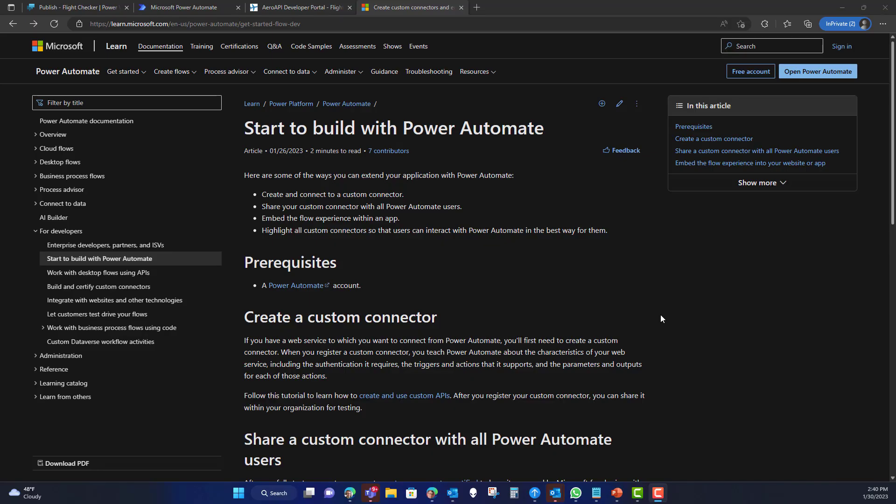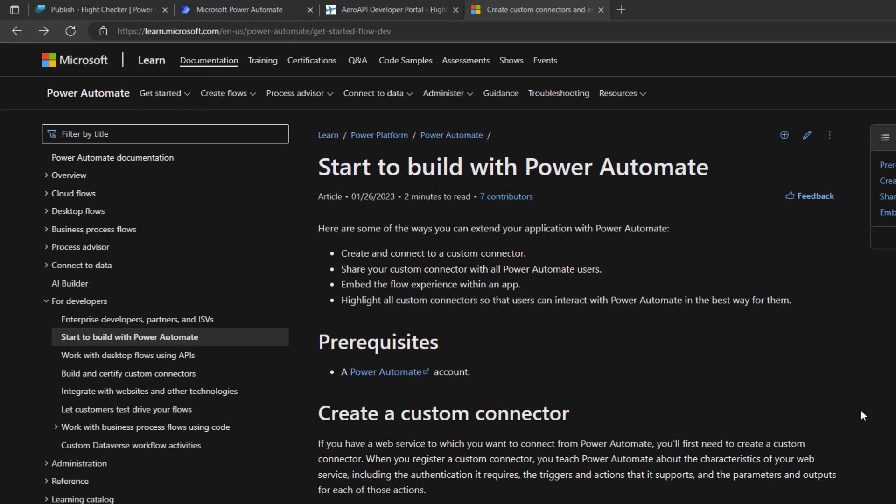The first thing we need to explore is what is a custom connector. A custom connector is the ability to build a call from Power Automate to a back-end API. Currently there are over 750 connectors available out of the box — some are standard and come free, and others are premium connectors.